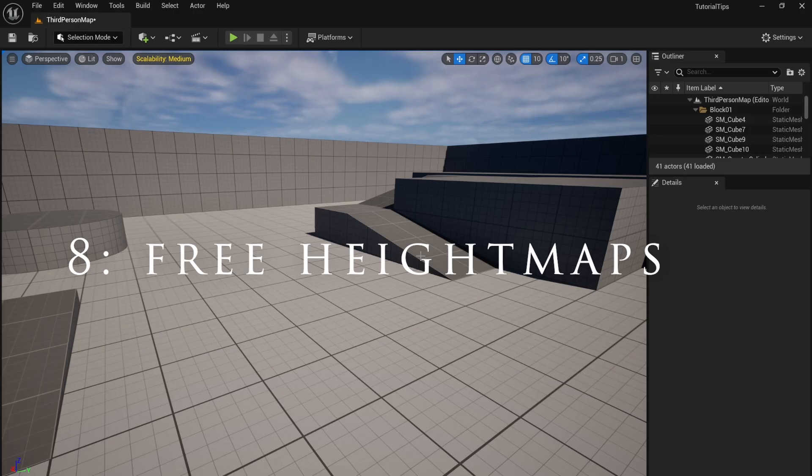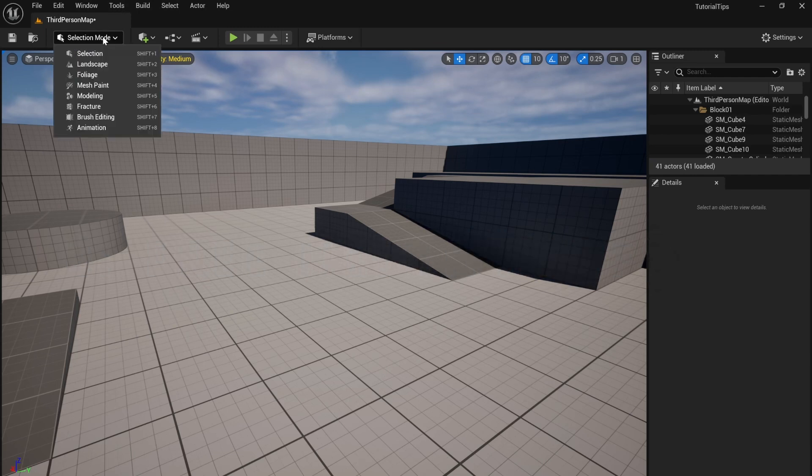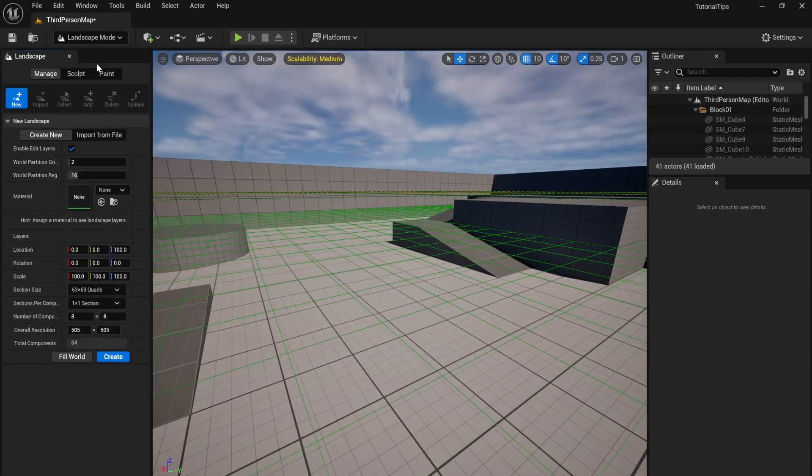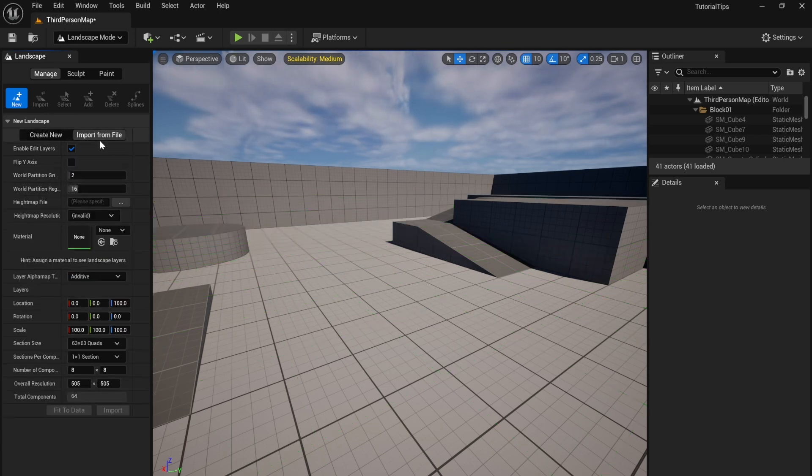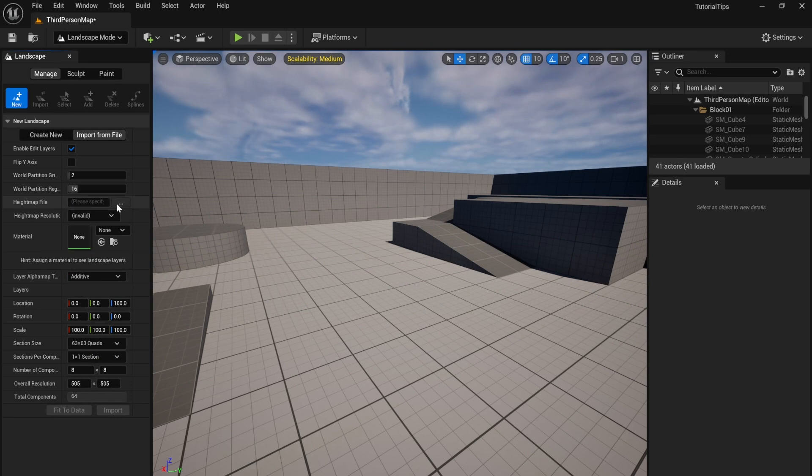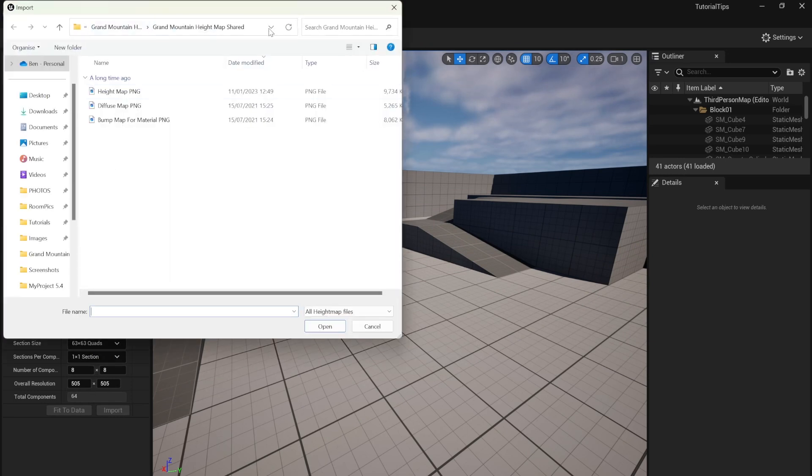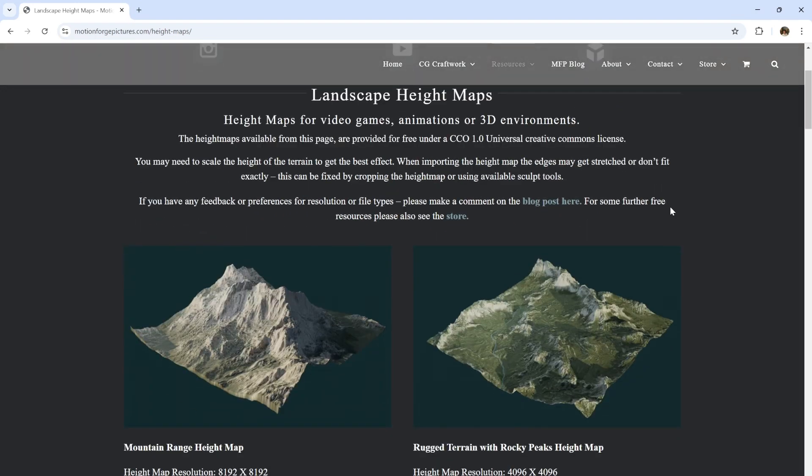You can easily import mountains by going to Selection Mode and choosing Landscape Mode. Here you can choose Import from File. In Height Map File, click the three little dots and choose a height map PNG.